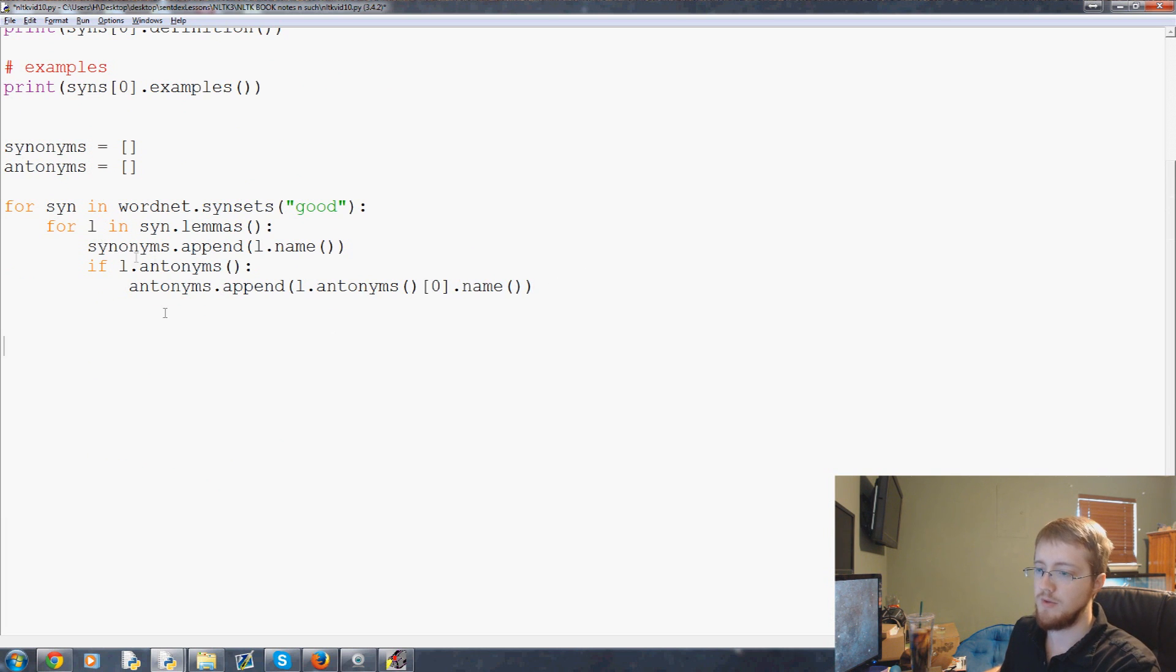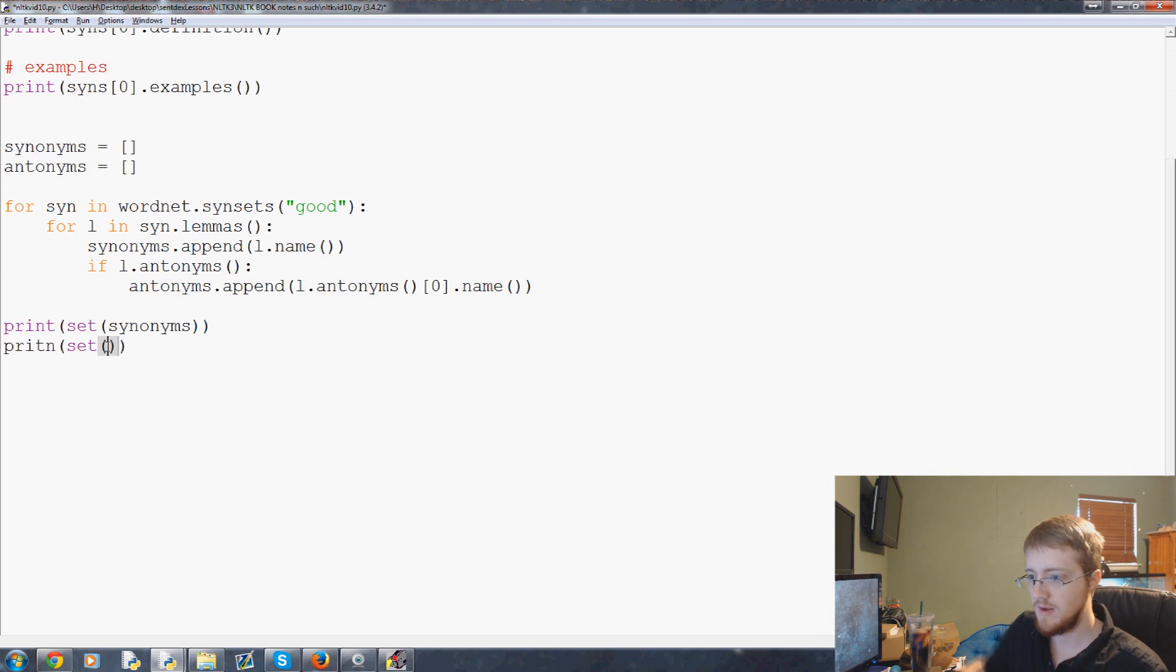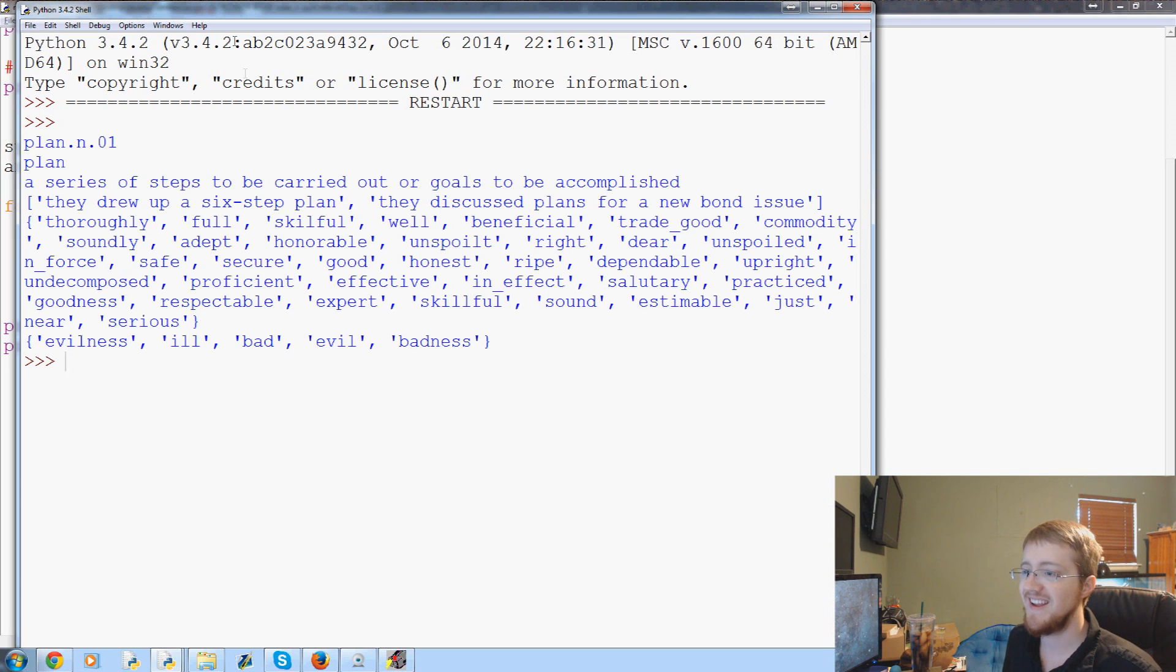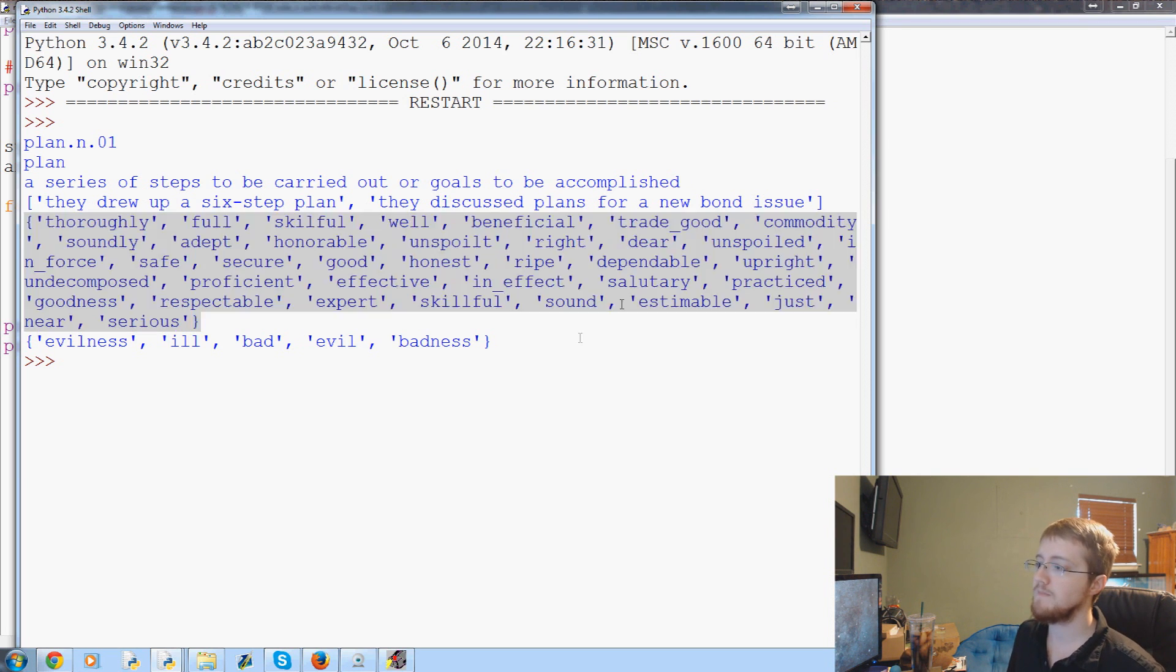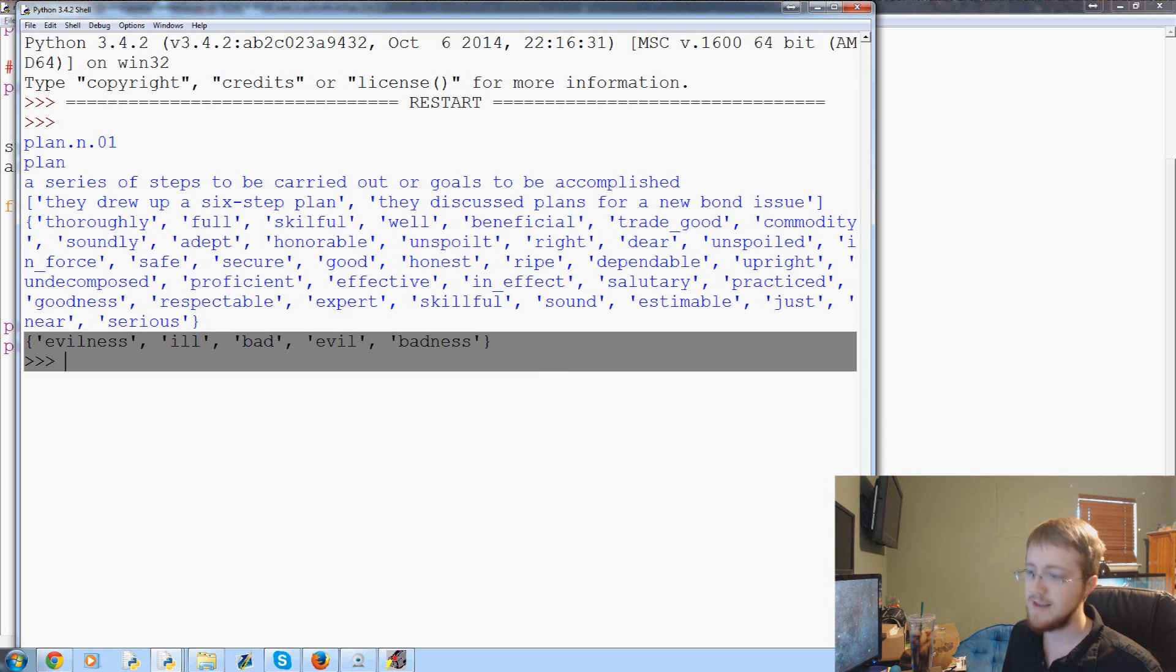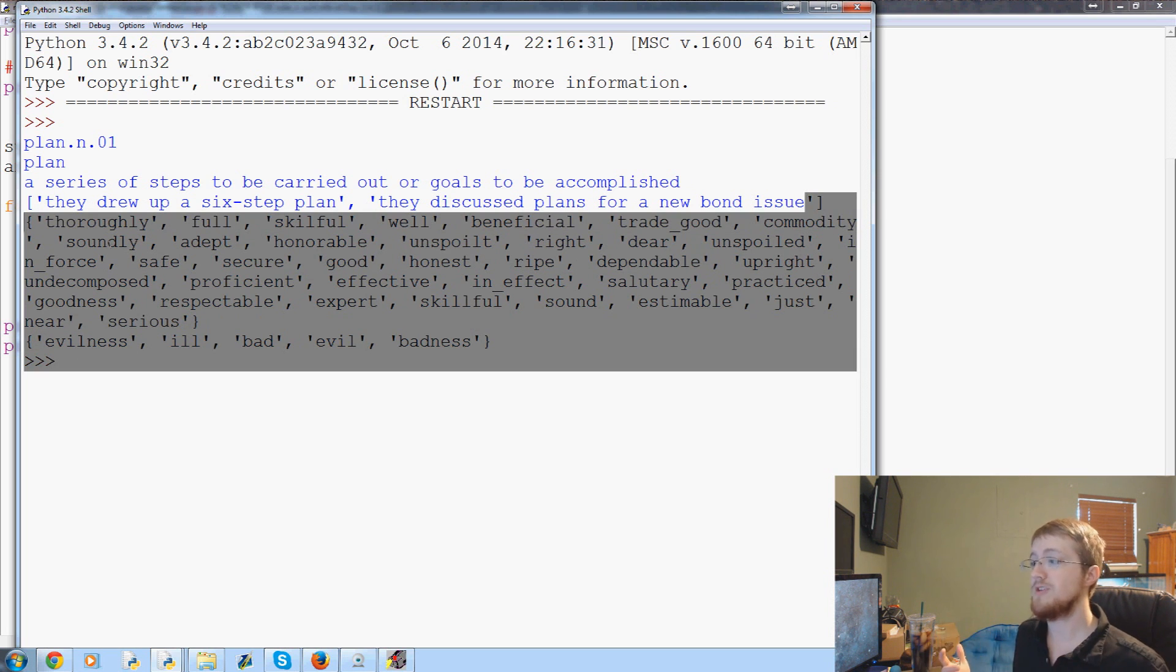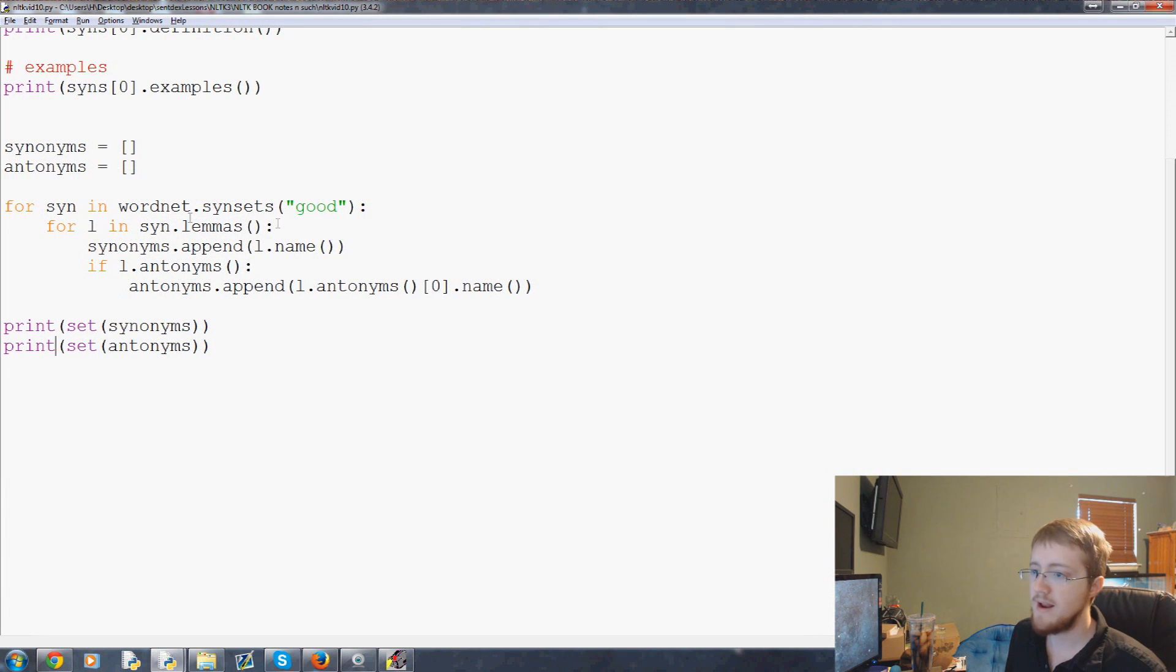Let's go ahead and print set of synonyms and let's print the set of antonyms. So we have synonyms which are thoroughly, full, skillful, well, beneficial, trade good. So obviously this is a synonym for the term good as in goods or services. So trade good, secure, safe. All this stuff, synonyms to good. Then you have antonyms to good: evilness, ill, bad, evil, badness. So you're going to get synonyms and antonyms. But again, because we're using lemmas, which are like synonyms, it's not going to be just synonyms for just the term good as in good or bad. It's going to be good as in good or service and that kind of stuff.